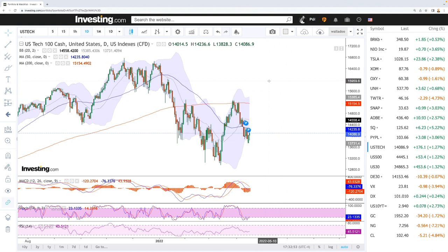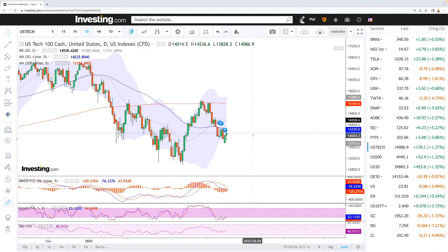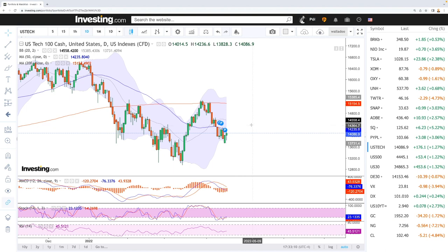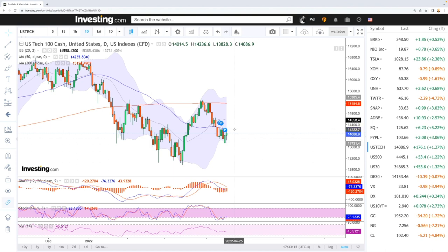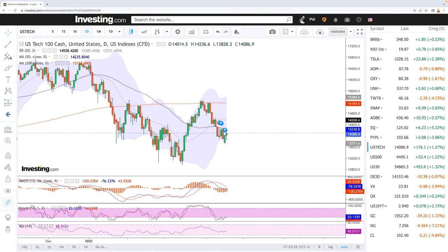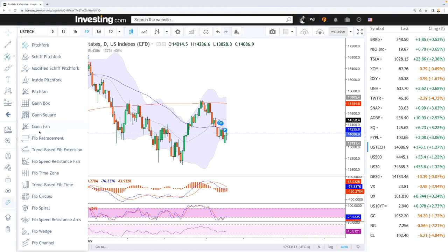We'll start by looking at the NASDAQ. As you can see, we did a rally or breakdown quite a bit in the beginning of the session, down to 13.8k, and then rallied all the way up to the 50 moving average before pulling back slightly. We're up 1.27%, which gives an indication that we may go and retest the 50 moving average, even though we have been rejected there several times.